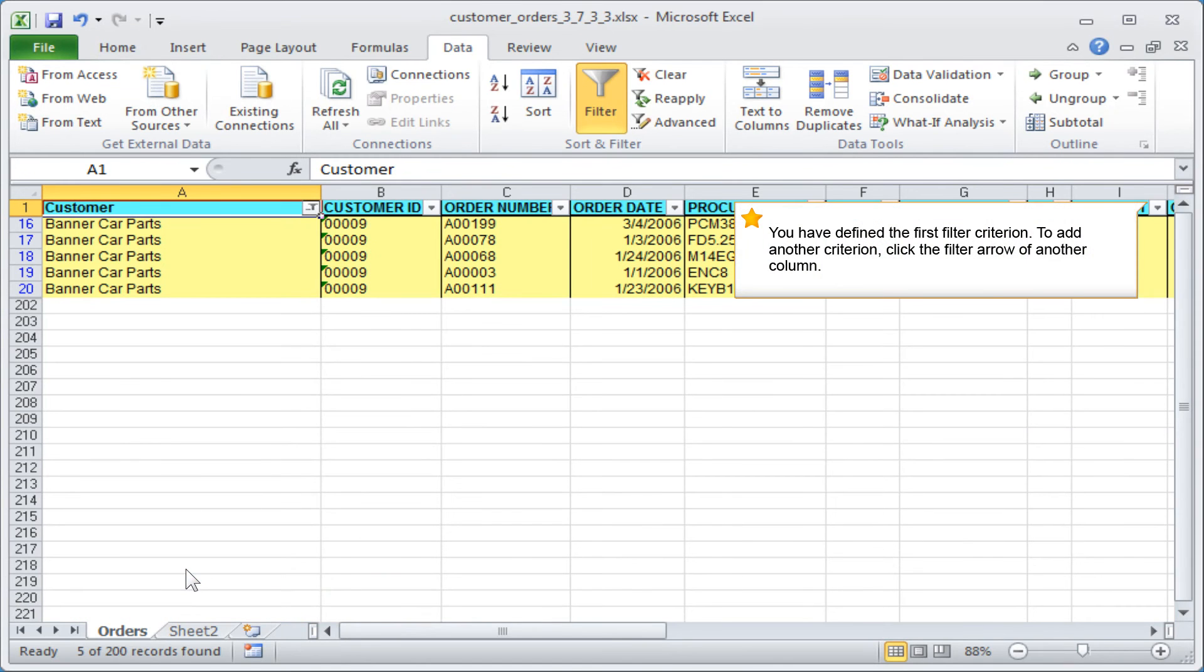You have defined the first filter criterion. To add another criterion, click the filter arrow of another column.